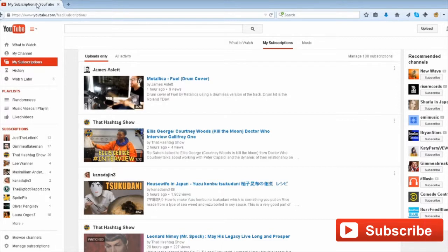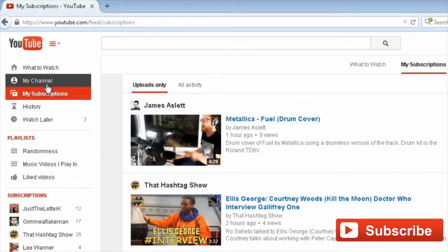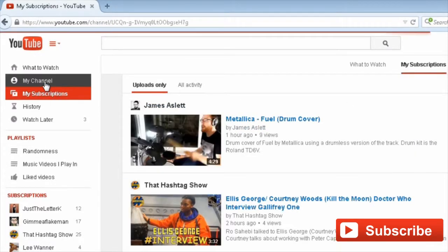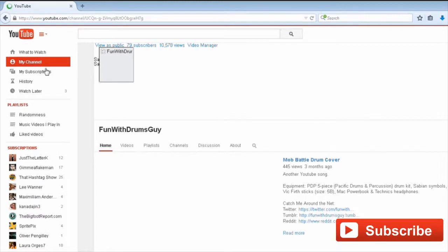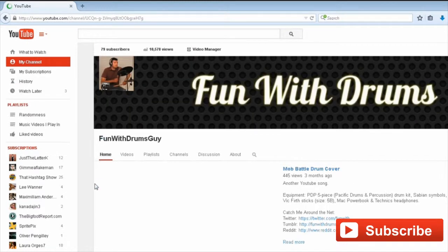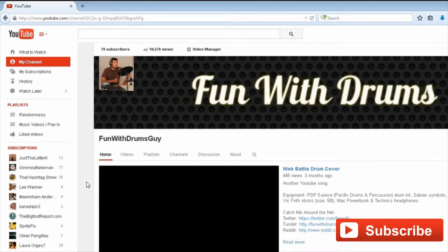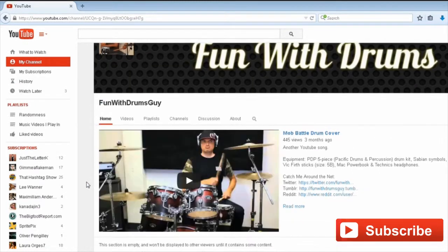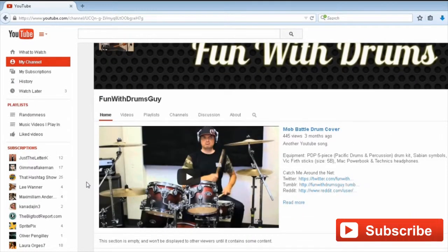The first thing we need to do is log in, go to your YouTube channel, and then click on the About section here. This is where you can put your description and other links.